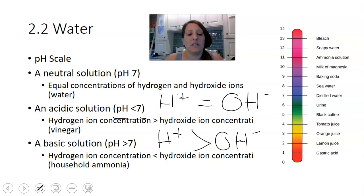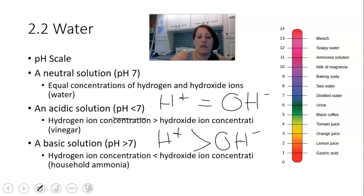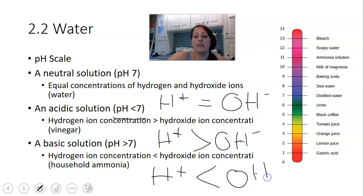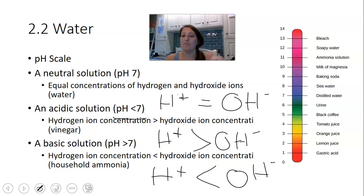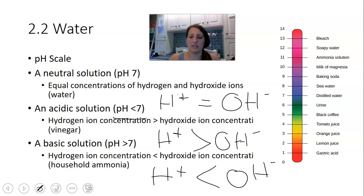The opposite of an acidic solution is a basic solution. As we go up the pH scale towards 14, we're becoming more basic. In a basic solution, the hydrogen ion concentration becomes less and less compared to the hydroxide ion concentration. Examples include sea water, baking soda, milk of magnesia, soapy water, bleach, and ammonia — all on the basic side. We can also use the term alkaline; alkaline and basic mean the same thing.